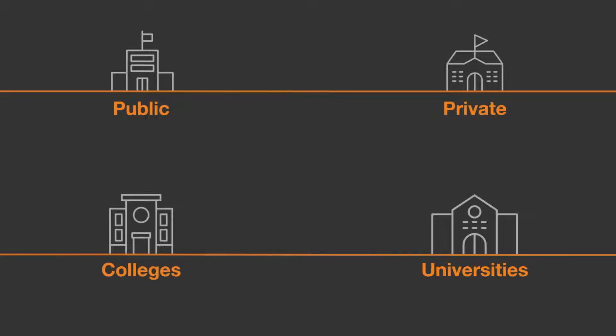IoT is revolutionizing what's possible across education sectors. How?